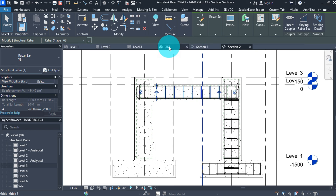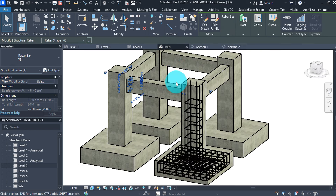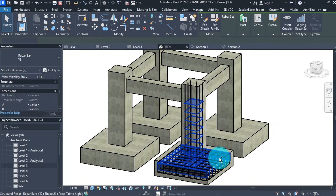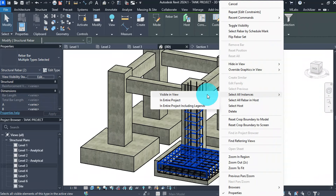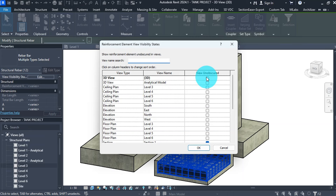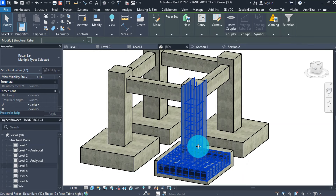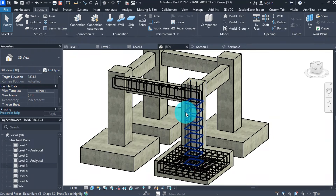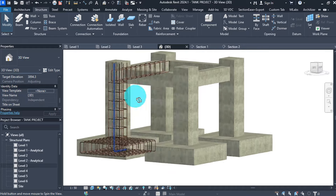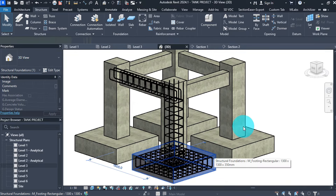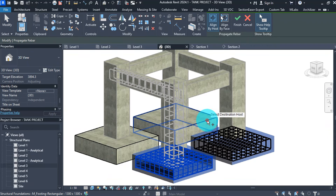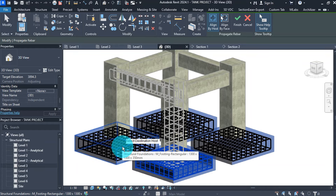Go to 3D view to see our bars. Select one column stirrup and any Y12 bar, then right-click, select All Instances in Entire Project. Go to View Visibility States in the properties box, click Edit, check the 3D box and press OK. Now all bars are visible. With this we have finished detailing our rebar. Select the footing with the rebar, then click Propagate Rebar. Select the other footings to copy the rebar to them one by one, then click Finish. All footings now have rebar.